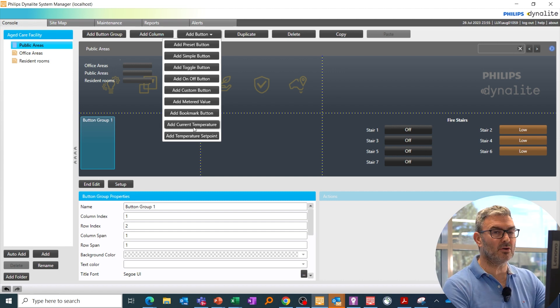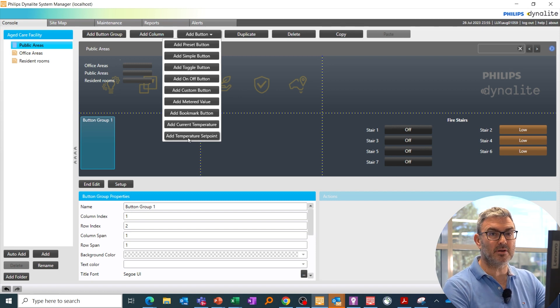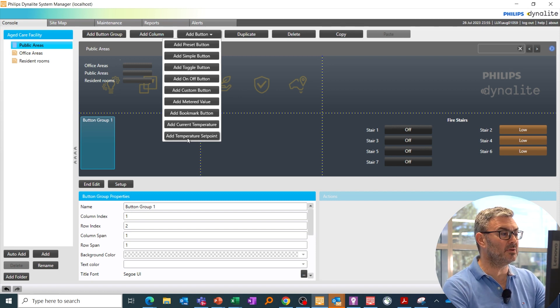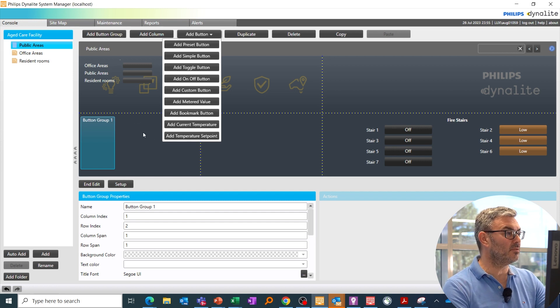I can show the current temperature of an area and I can show that area's set point with the capability of adjusting that temperature set point as well. So I can really tune this page.